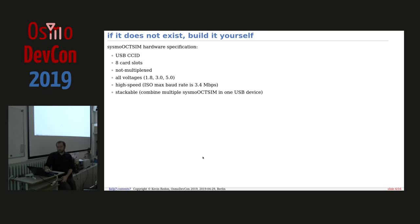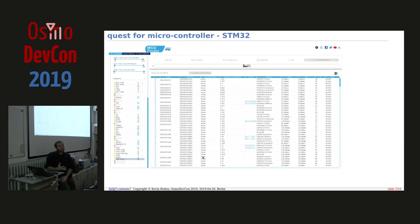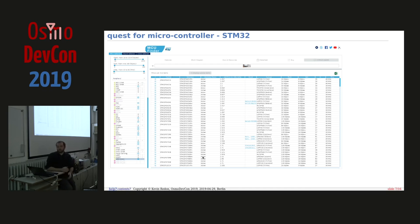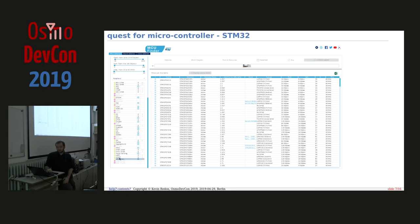We needed a microcontroller capable of handling eight SIM card slots without multiplexing. You communicate with smart cards using the ISO 7816 protocol, which is very similar to UART. So we went through all microcontroller manufacturers' parametric searches looking for eight UARTs with USB. On the ST Microelectronics website, filtering for USB devices, the most they support is four UARTs — so no STM microcontroller supports eight UARTs with USB.